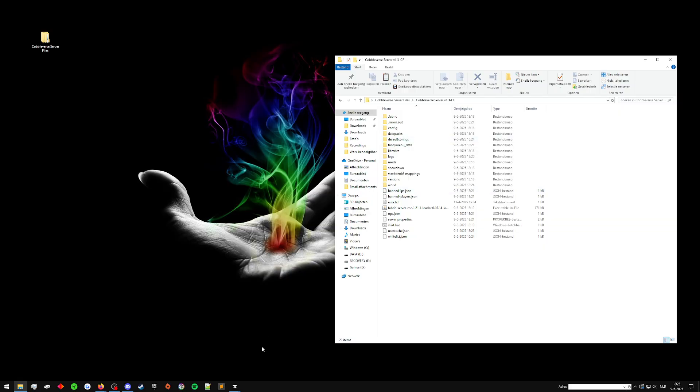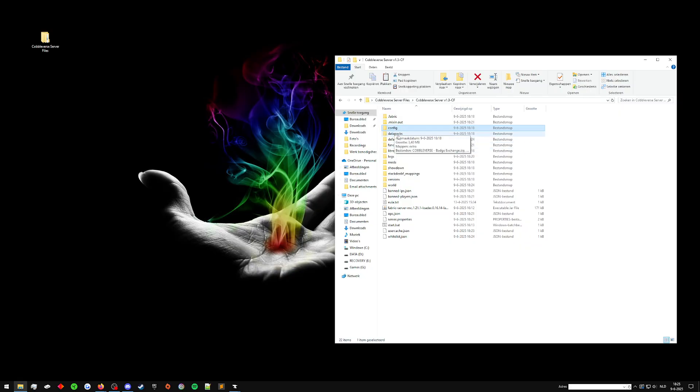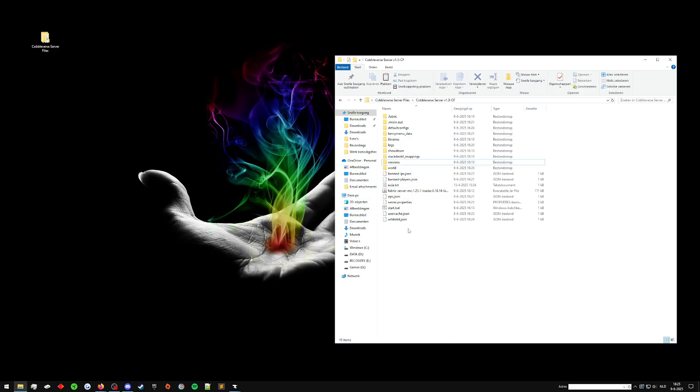But the easier path to doing this is going into your server after you've made a backup, delete config, delete data packs, delete mods, which is delete those three folders.